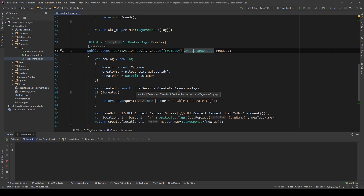So here's where the FluentValidation package is kicking in, and I'm going to show you right now how we can make clean validation for our objects.